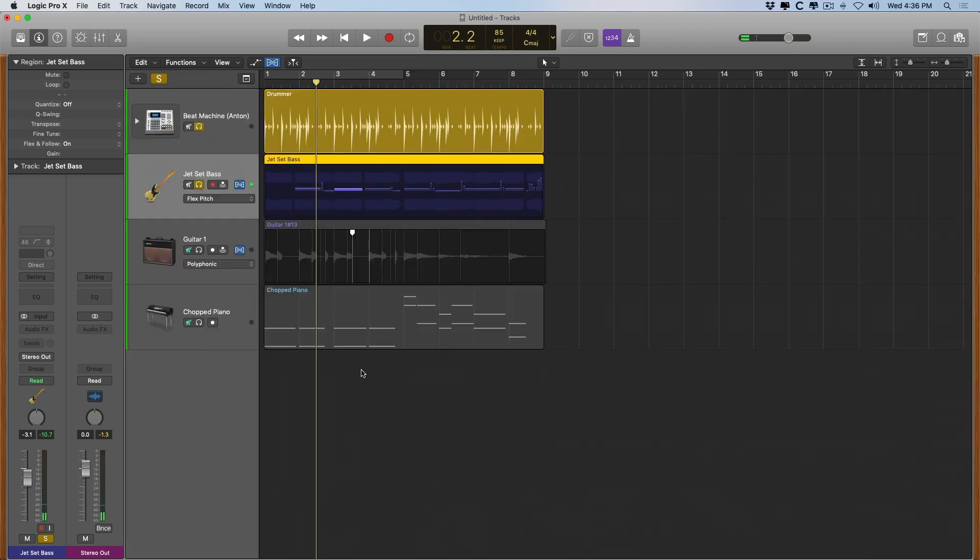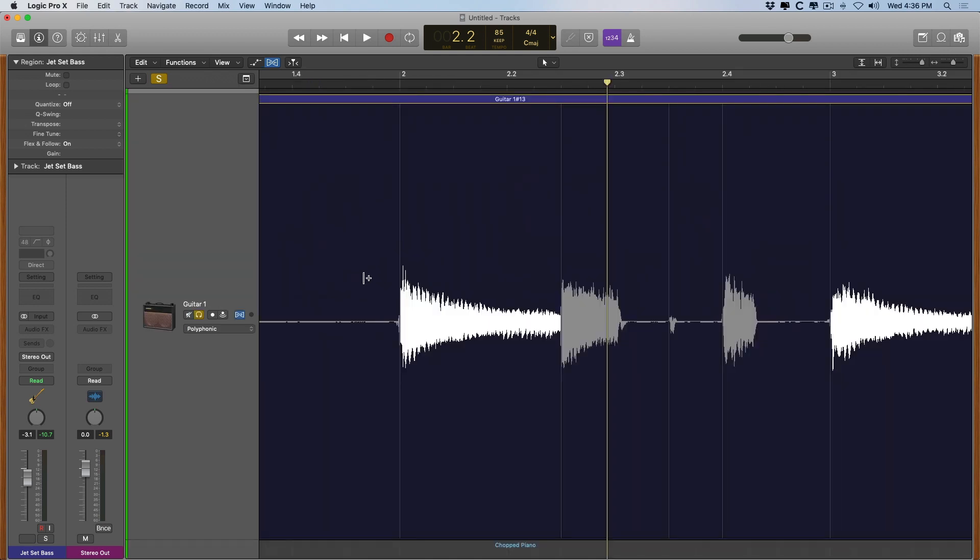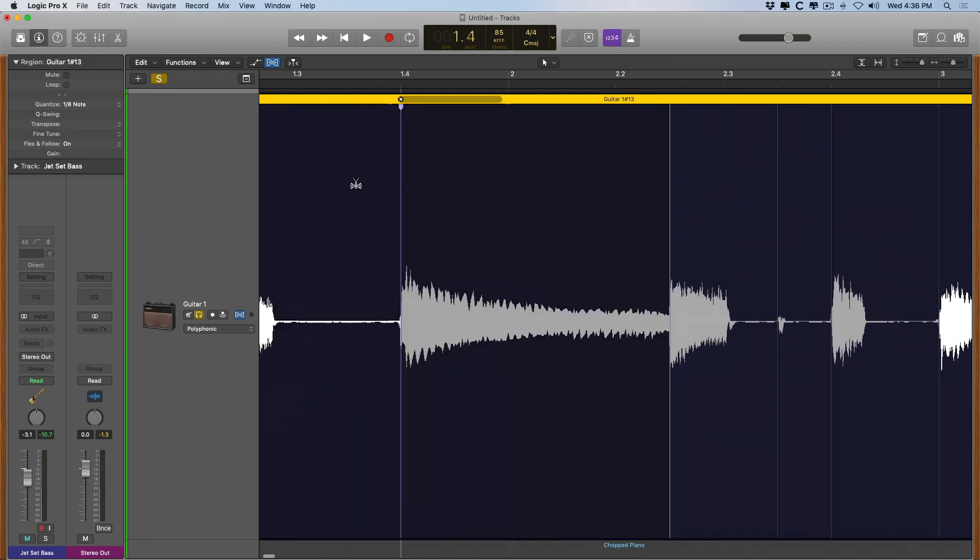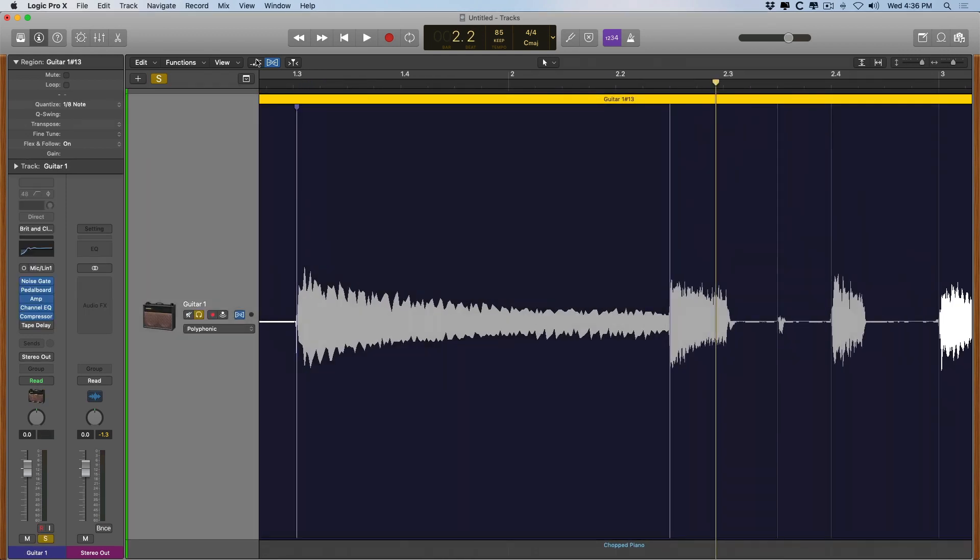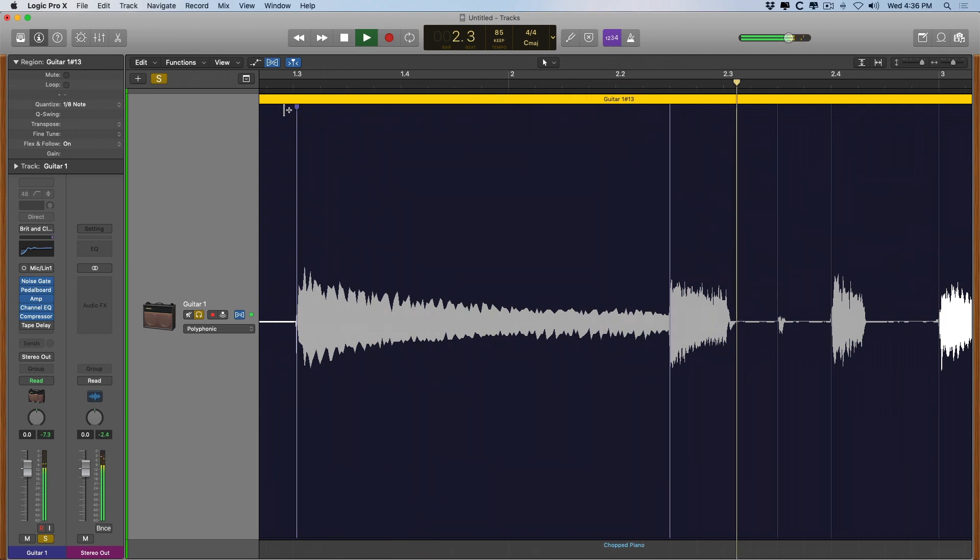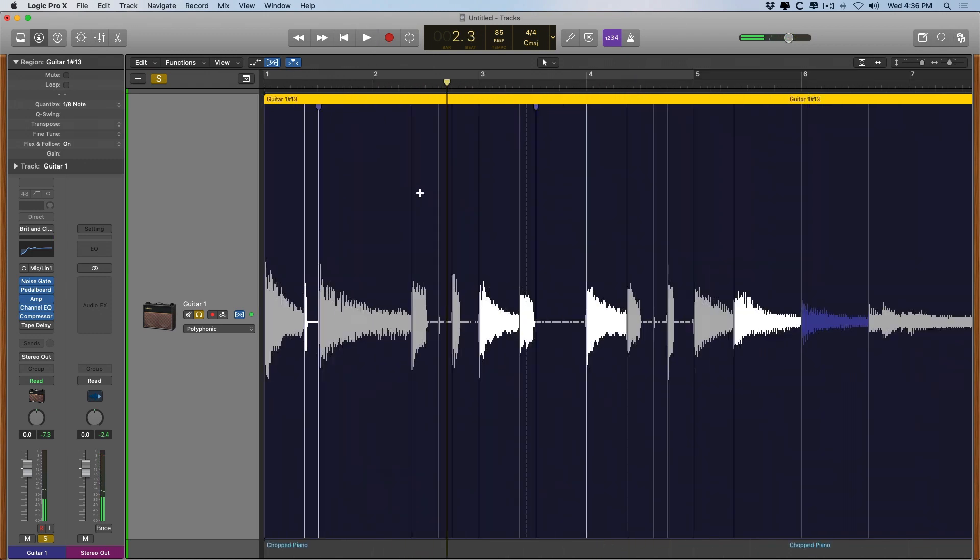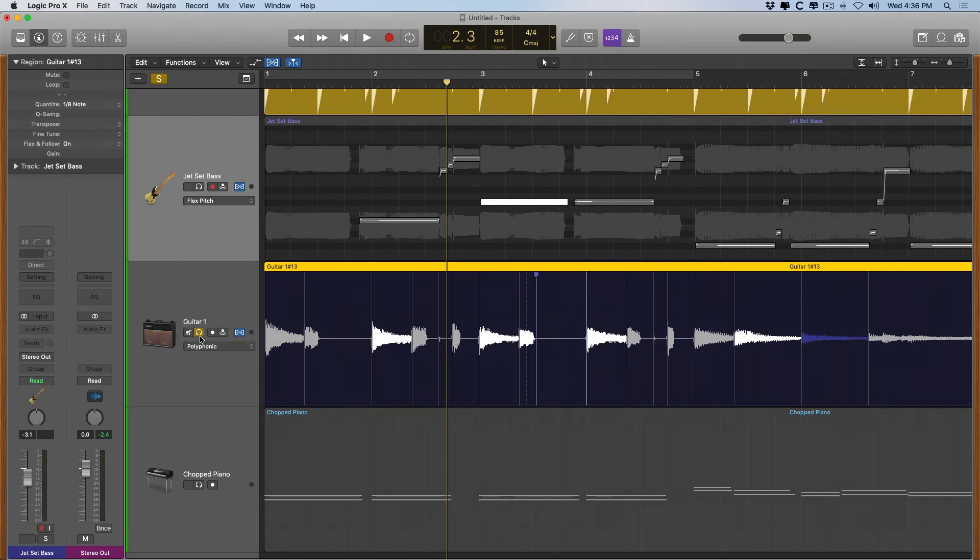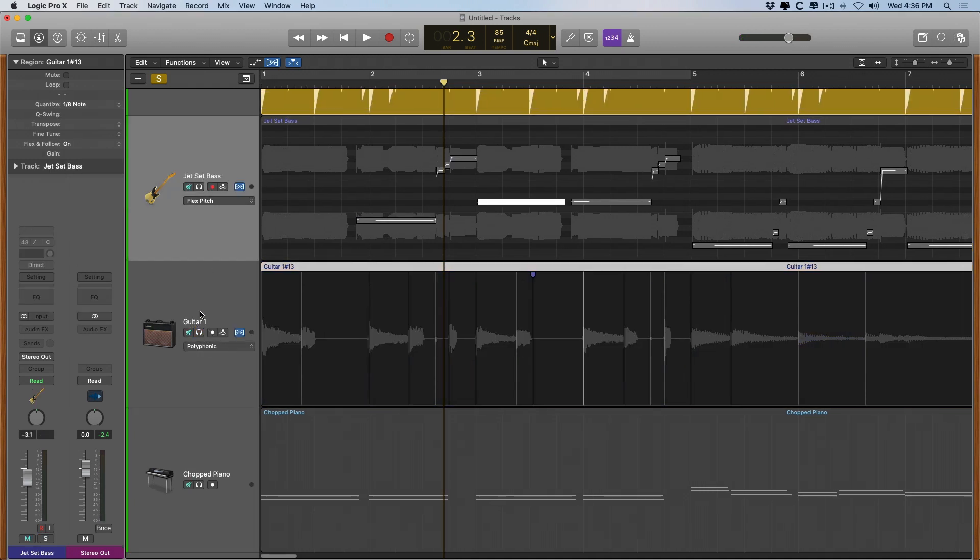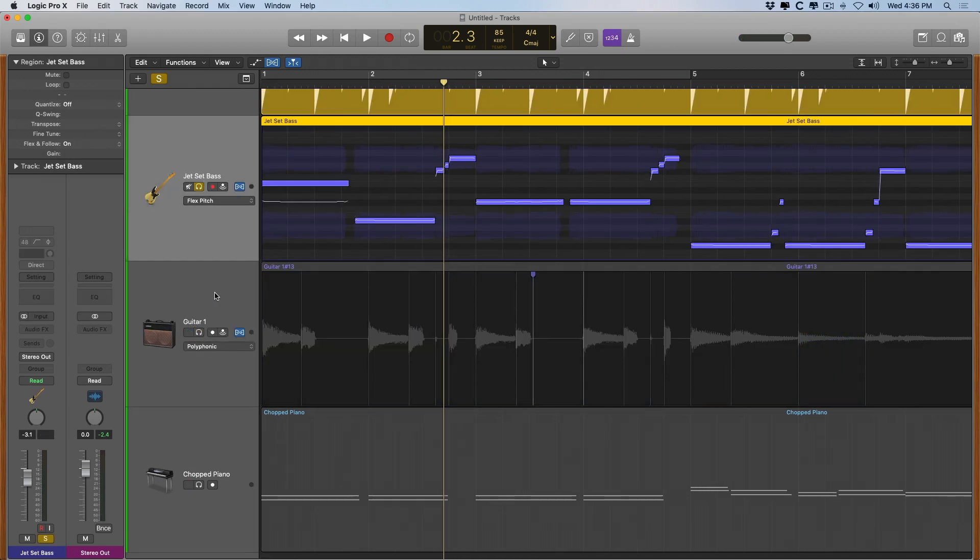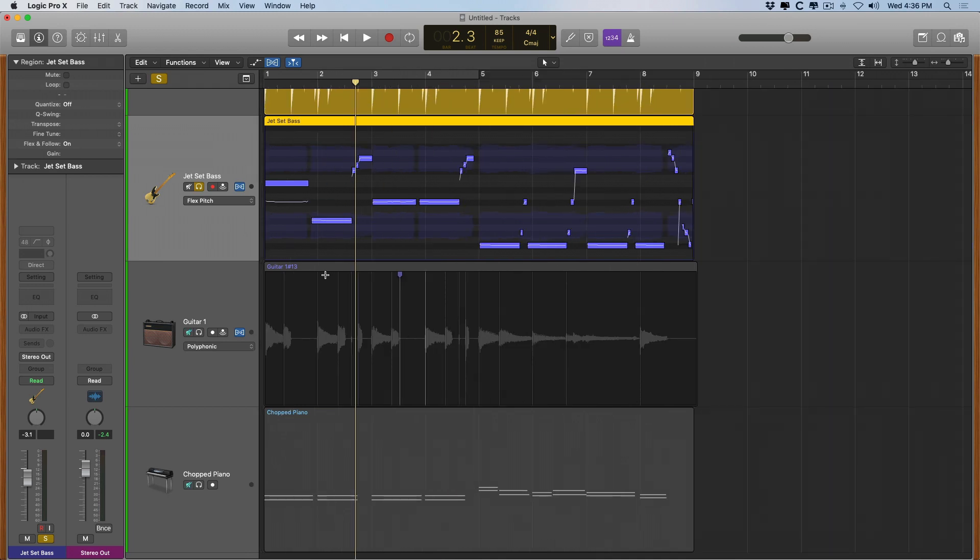We also can make creative decisions with flex time right over here. So check it out. Pretty awesome, right? Let's back out of here a little bit using the Command Z option. I'm going to make sure to set these notes where they were originally. Okay.